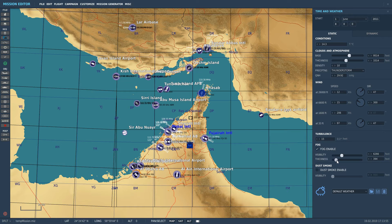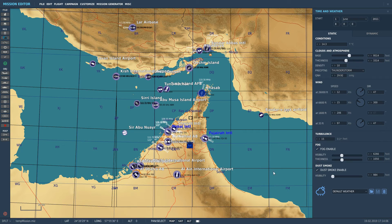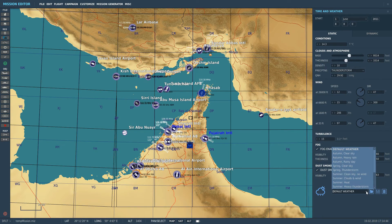The fog height is from sea level ASL, so setting thickness to 1,000 feet means the fog goes up to 1,000 feet ASL. There's also a dust/smoke option which I've never actually used — it's relatively new and presumably it's only for desert maps. Again you've got an amount of visibility in feet for that setting.